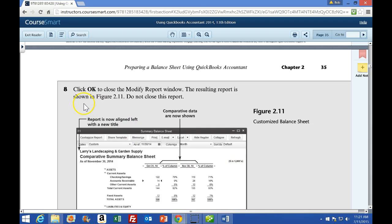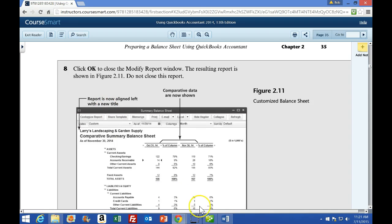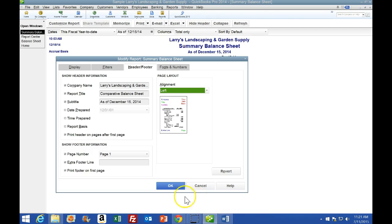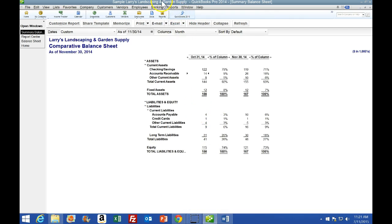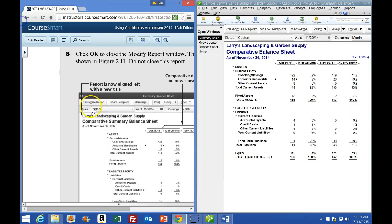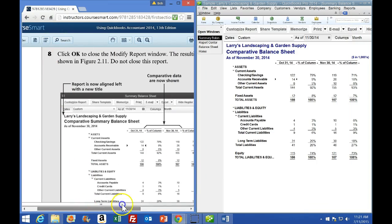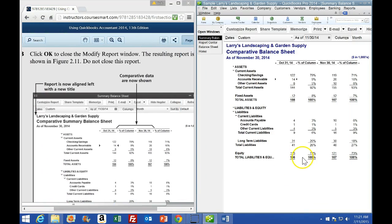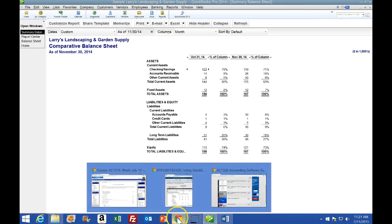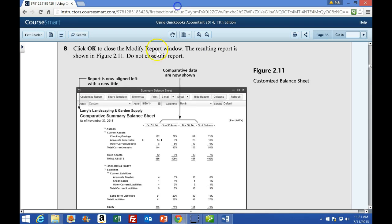Step 8 on page 35 says click OK to close the modified report window, and it should look like the figure shown. I'll click OK - it looks correct. We want to compare that to the book to confirm it matches, and mine looks totally correct.